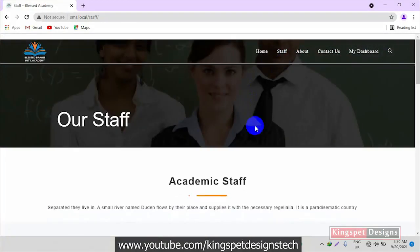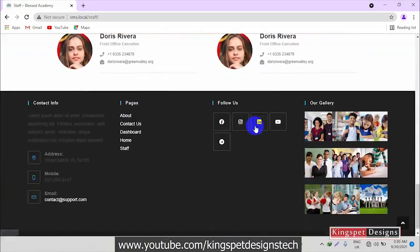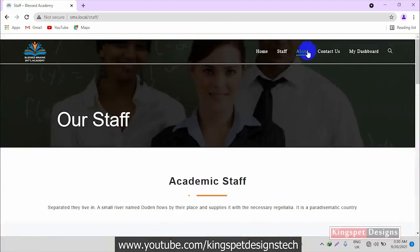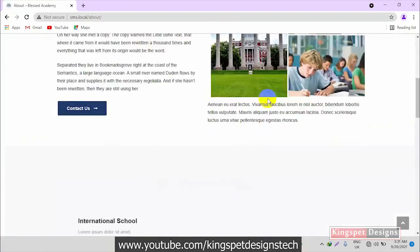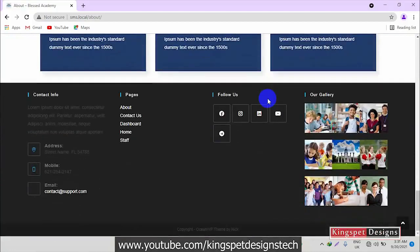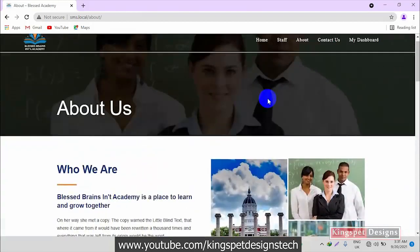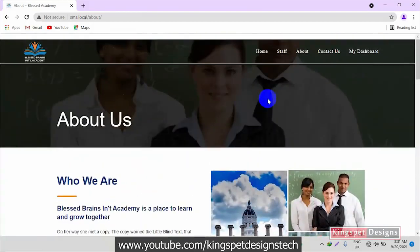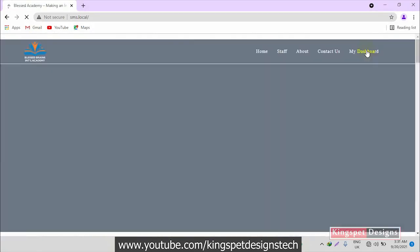We also have some other pages inside of this website. We have our staff page — you can see how this page actually looks like and how everything is laid out. We also have an about section — you can see how everything looks in the about section as well. And we have a dashboard where users can actually log in.